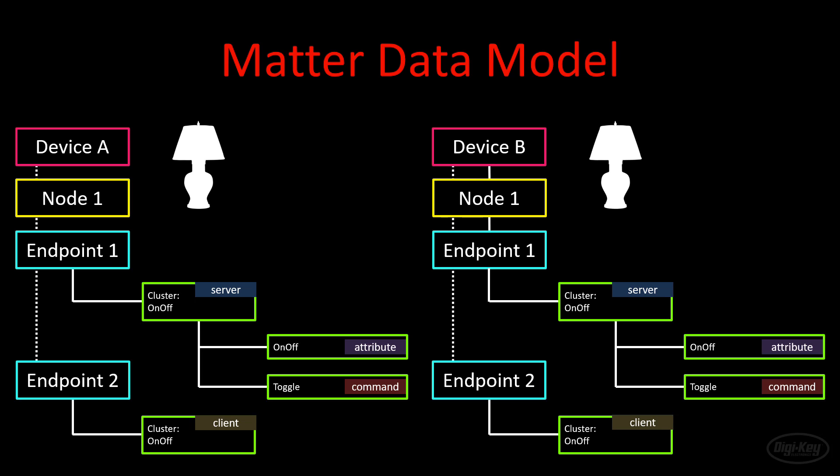For example, let's say we have two different smart lamps, and we want lamp A to talk to B, but not the other way around. Each lamp has two endpoints. One of the endpoints contains the server cluster that can be used to control the state of the lamp. The other is a client endpoint that can be used to talk to the server endpoints. So we configure lamp A's client endpoint to send a toggle command to its own on-off server cluster, as well as to the on-off server cluster on lamp B. Lamp B, on the other hand, can only talk to its own server cluster. Now, you can control lamp A and B from A's user interface, but lamp B's interface only allows you to control lamp B.